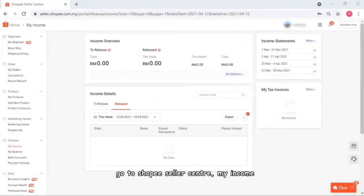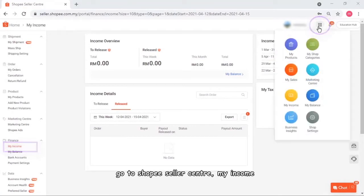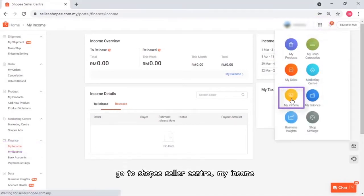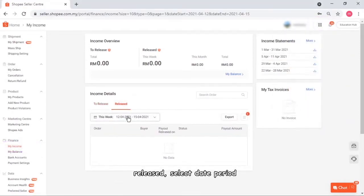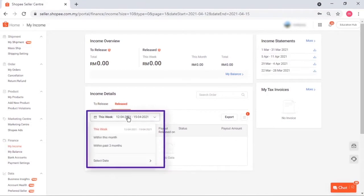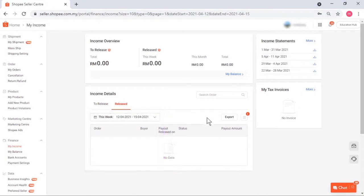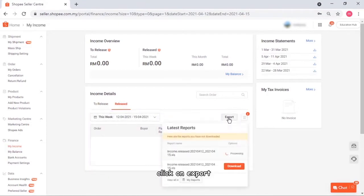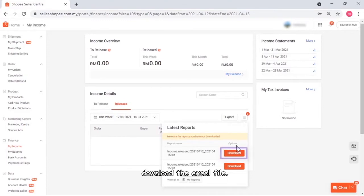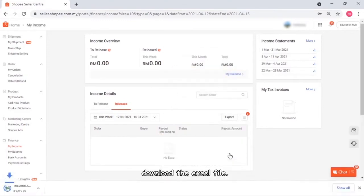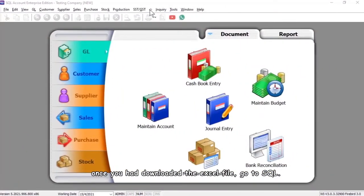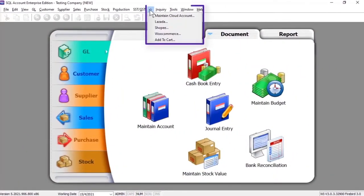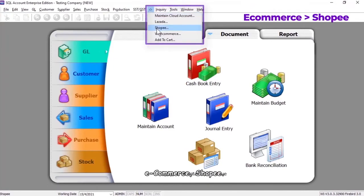Go to Shopee Seller Center, My Income, Released, and select the date period. Click on Export, then download the Excel file. Once downloaded, go to SQL e-commerce Shopee.